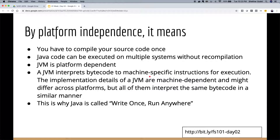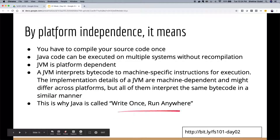The JVM interprets bytecode into machine-specific instructions for execution. There is some interpretation at runtime too — when you first run a Java program it might be slow because interpretation is happening. You need to warm up the JVM to get consistent performance. This is why Java is called Write Once Run Anywhere, or WORA.